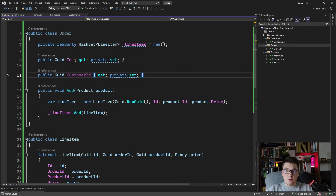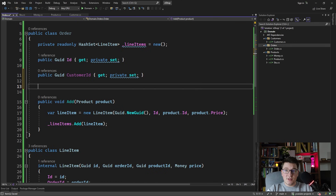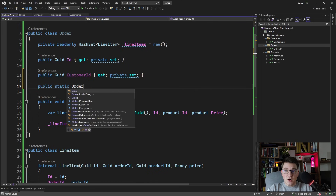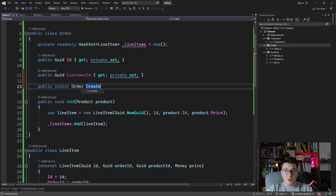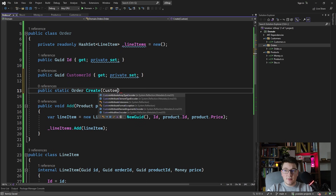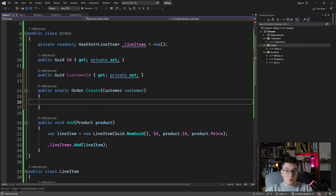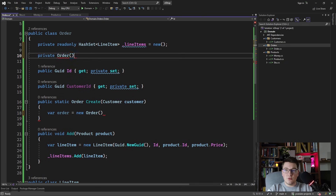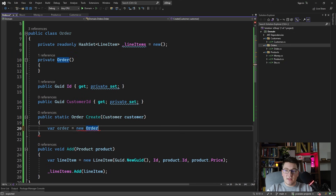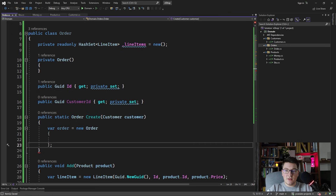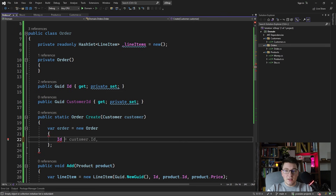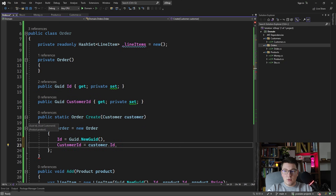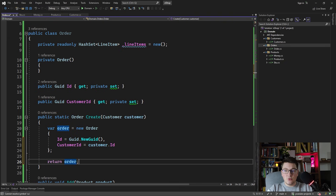One more useful thing is a way to create a new Order instance. Let's go with the factory method approach: a `Create` static method accepting a Customer entity to associate it with the order. We create a private parameterless constructor on the Order class, set the ID to a new GUID and the CustomerId from the customer object, and return the new Order instance.